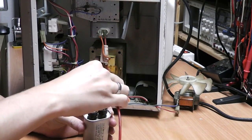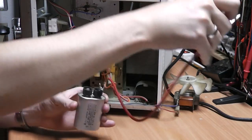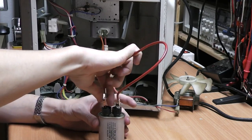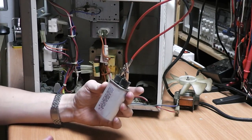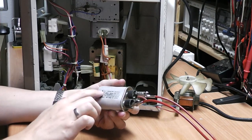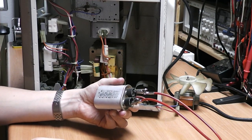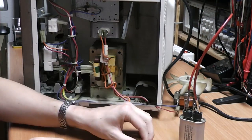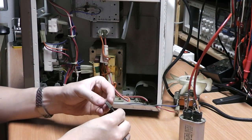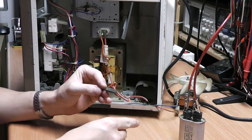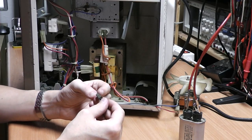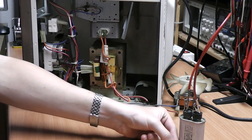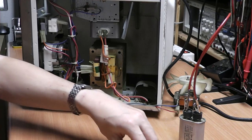So now we have successfully taken out the microwave oven capacitor. It's a one microfarad 1800 volts capacitor. And the high voltage diode. It's a HVR1X, manufactured in 1987.